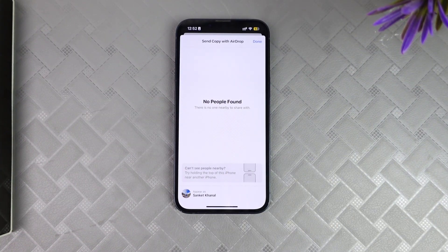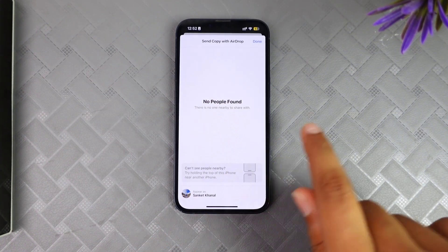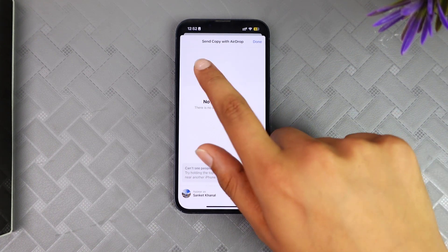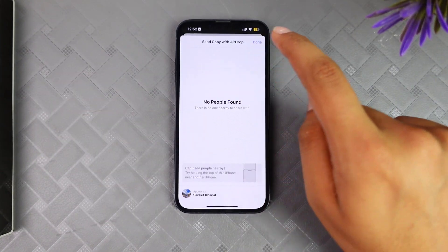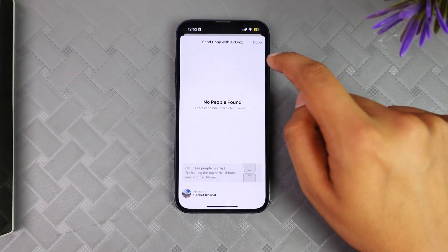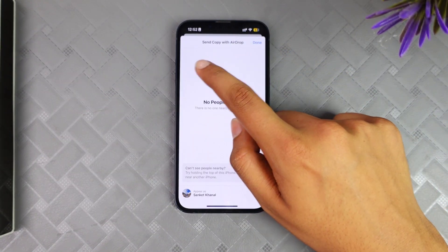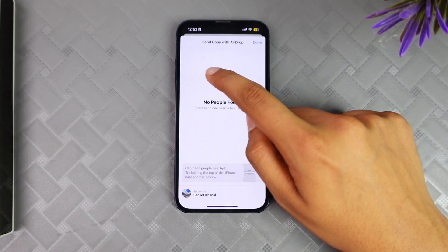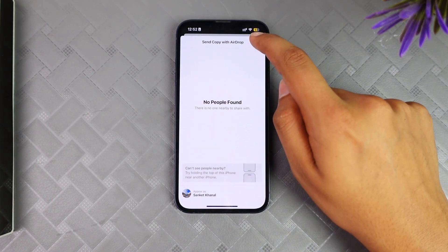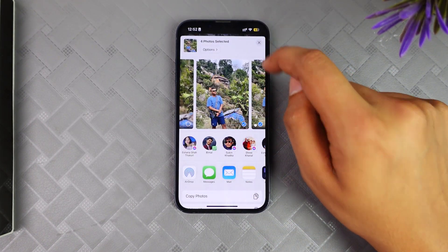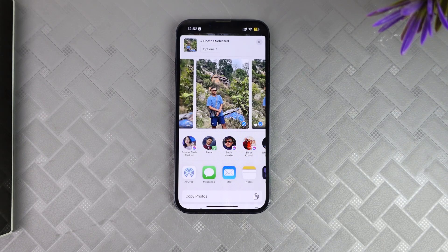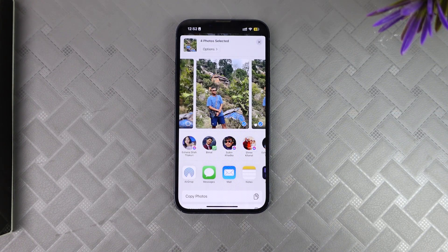I haven't sent my photo to anyone recently, so I won't see any persons listed. But if you have recently used AirDrop and sent to people nearby, you'll see all those people right here. That's how you can check your AirDrop history. Like the video and subscribe to our channel, thank you.